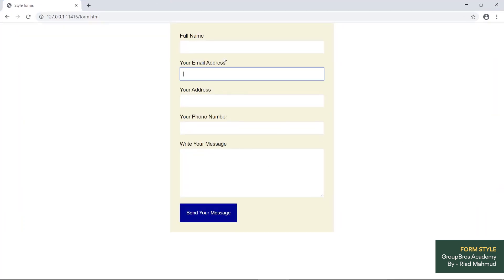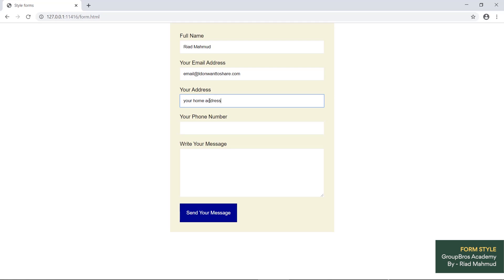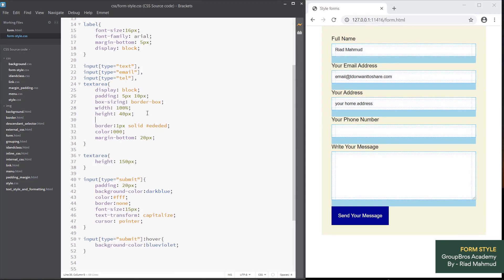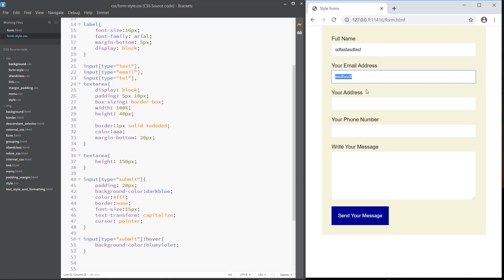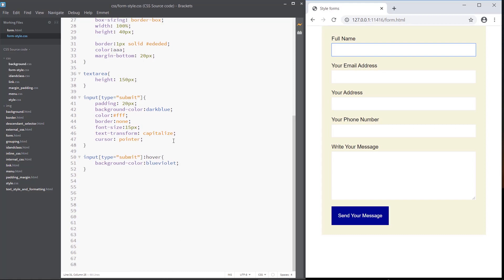This is the form. We need to give a name, then an email address, like email at idontshare.com. Then we need to add your home address and phone number. We need to add a basic dark text color, adding color aaa. We need to add advanced text and a color as well.